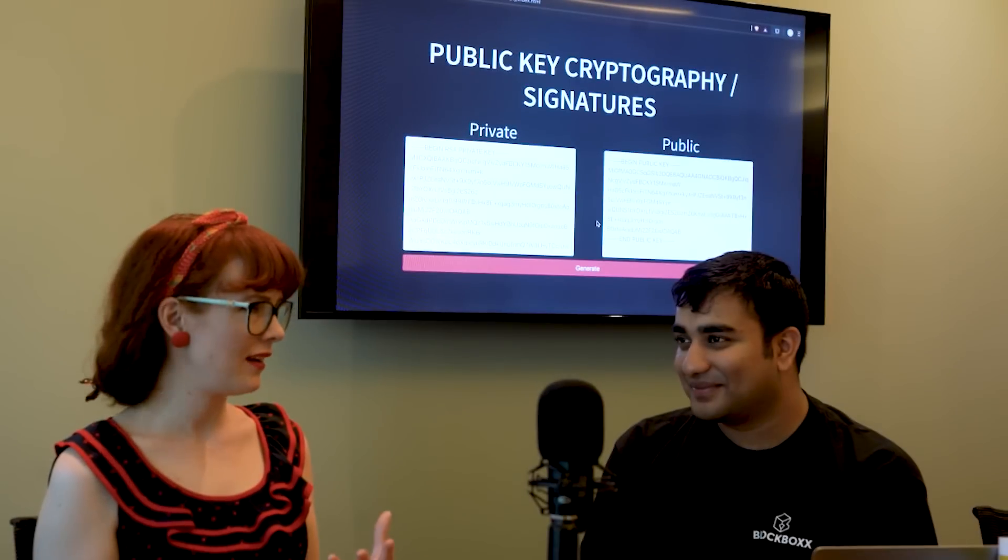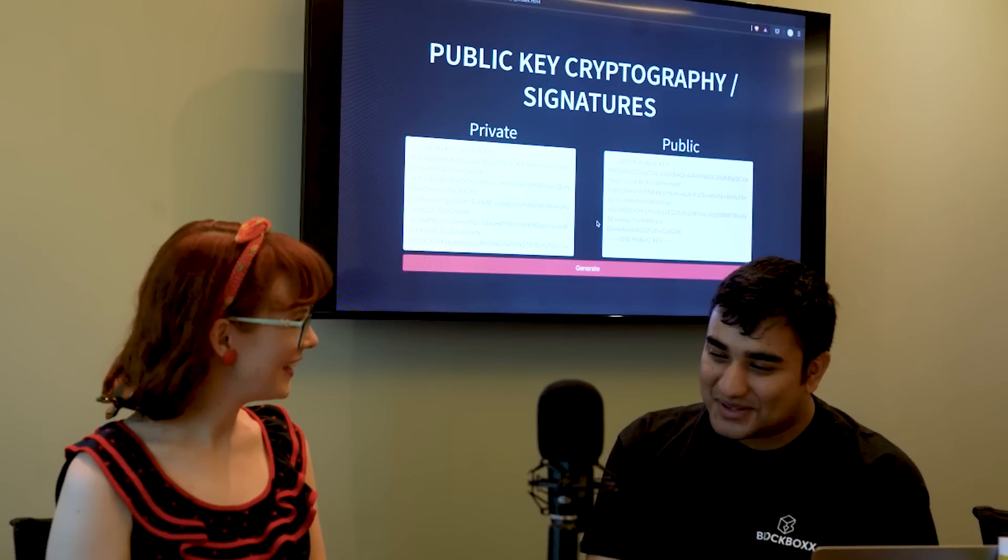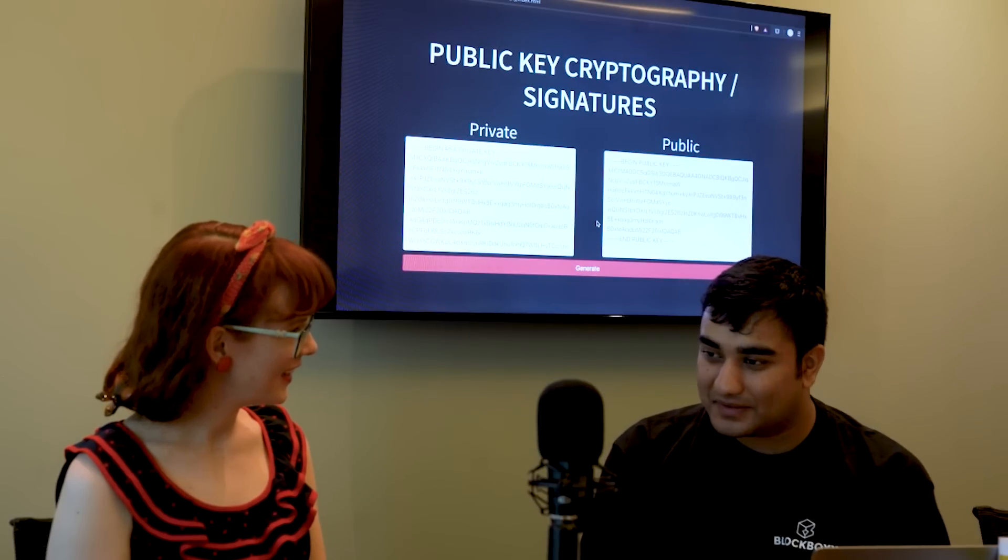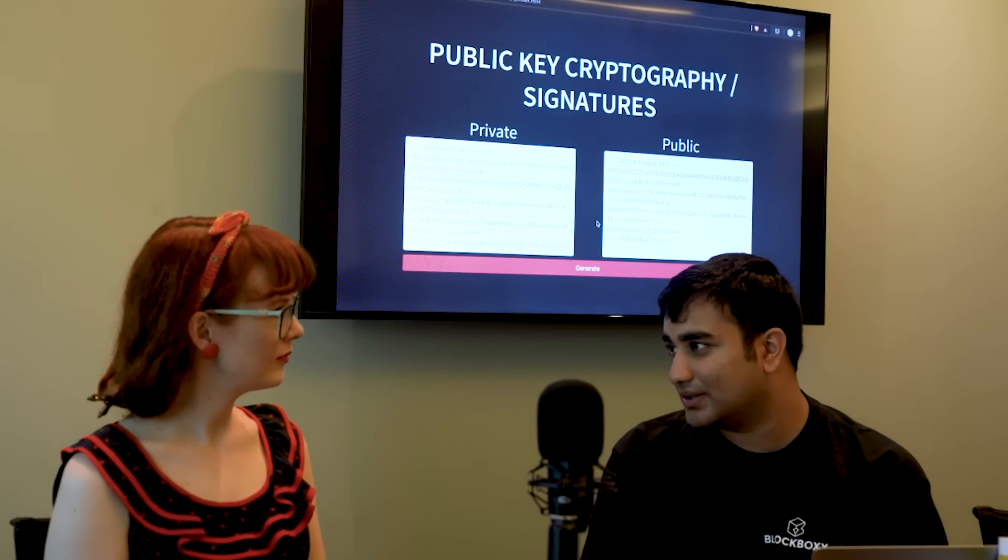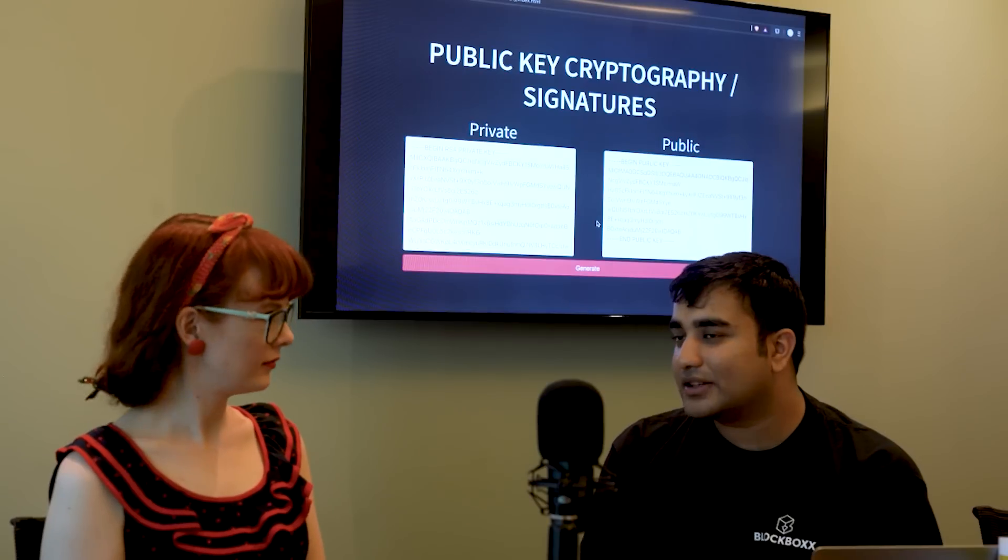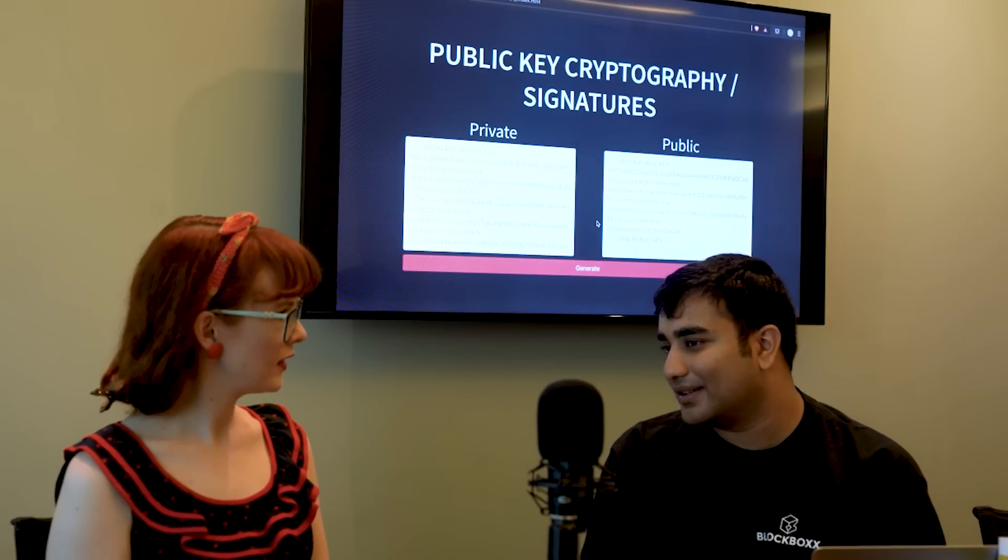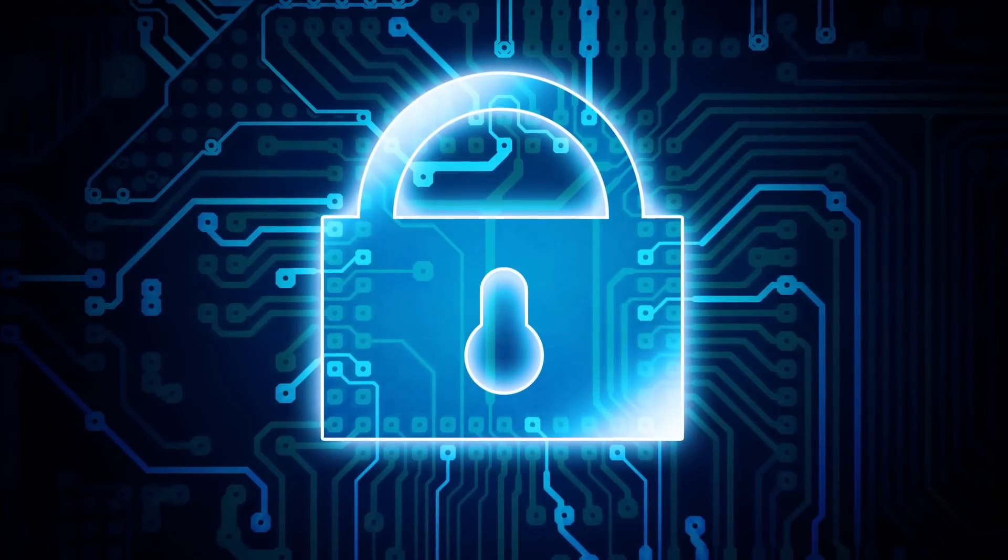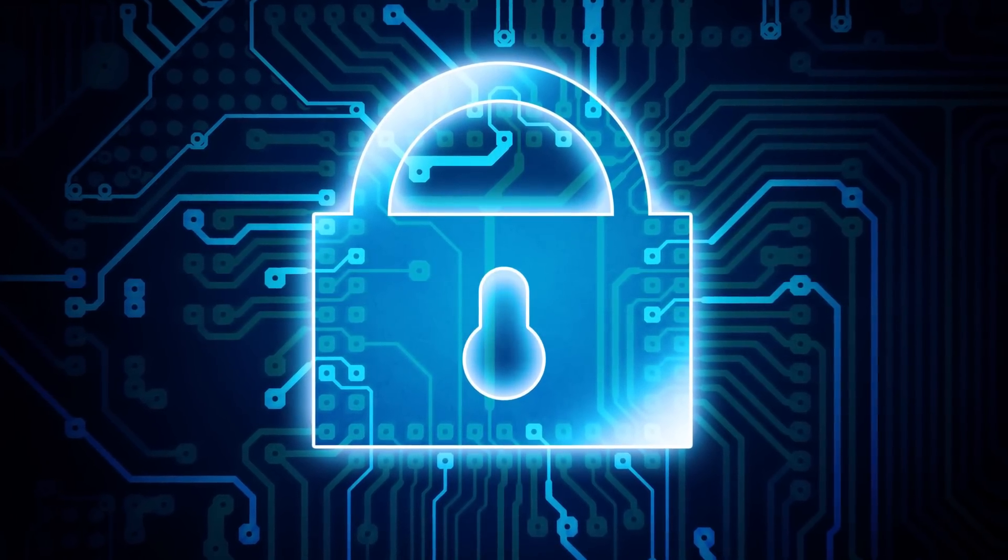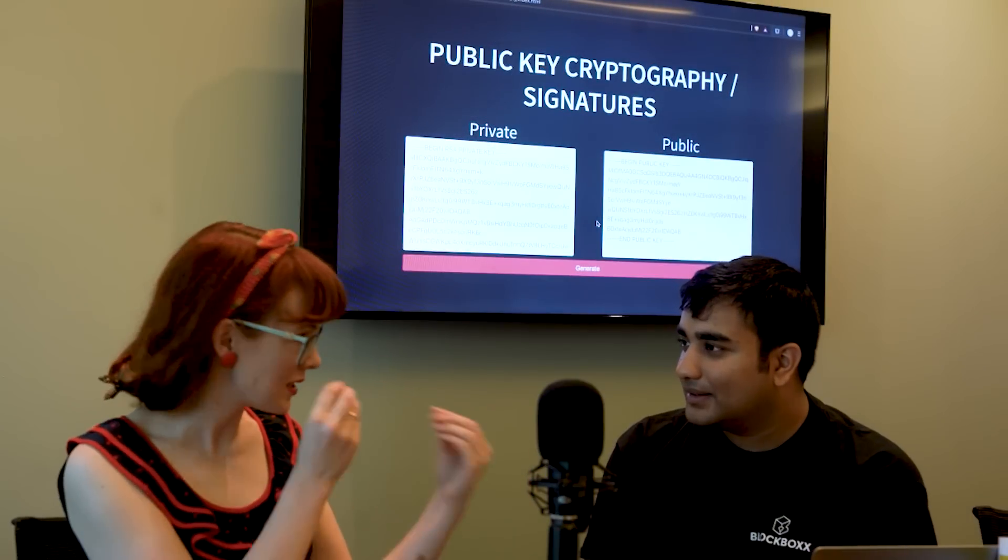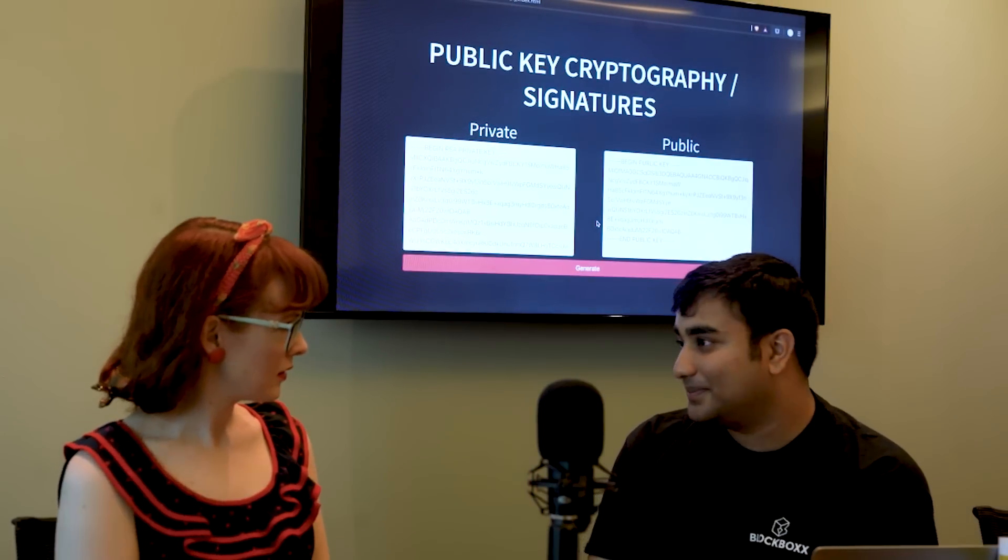How would you explain encryption to someone? Encryption is a method of sending messages where only the participants that you want to see the message can read it. To everyone else it just looks like unintelligible garbage. So it's kind of like this digital lock and key mechanism that protects data so that no one else can intercept it. Yes.